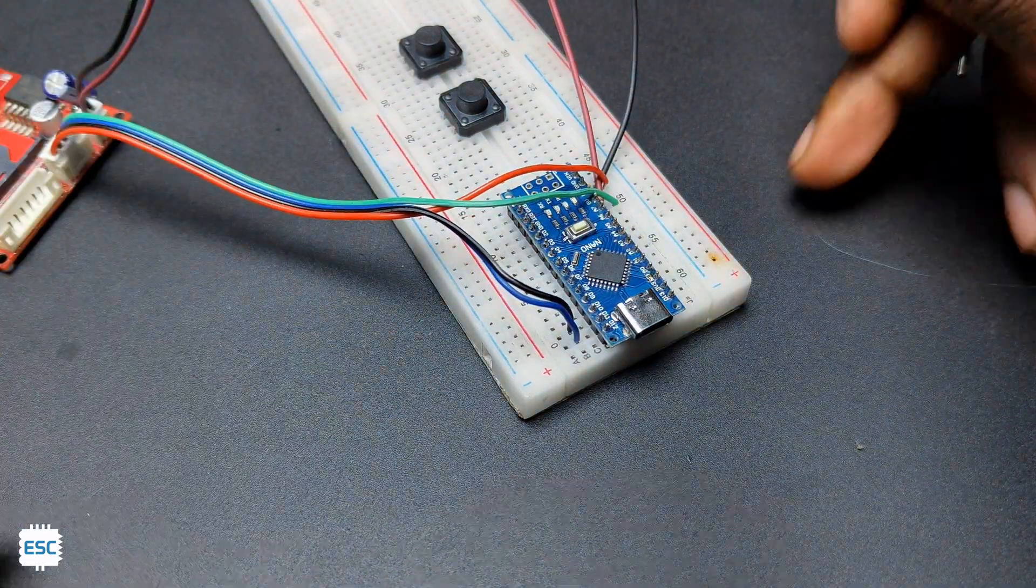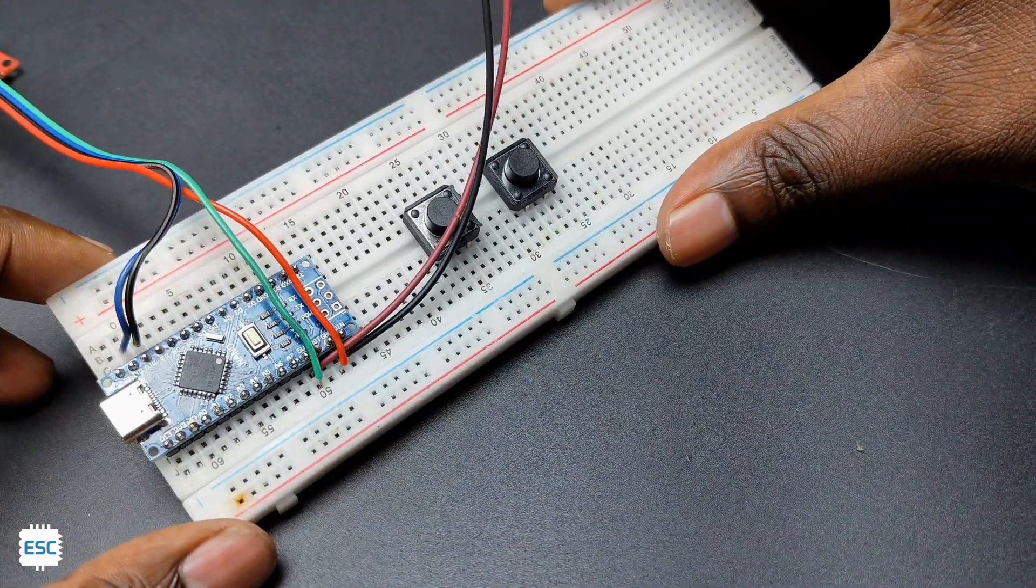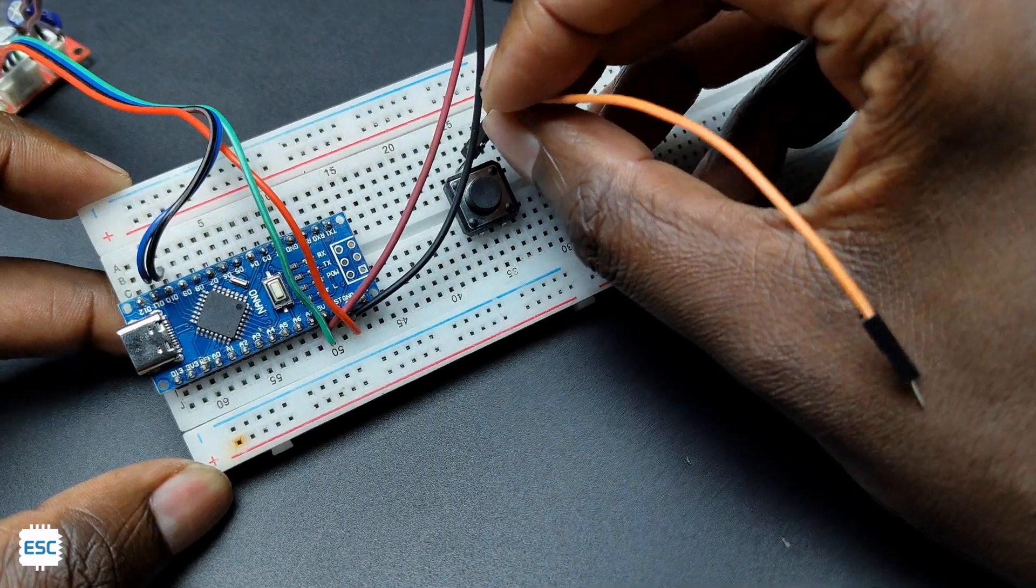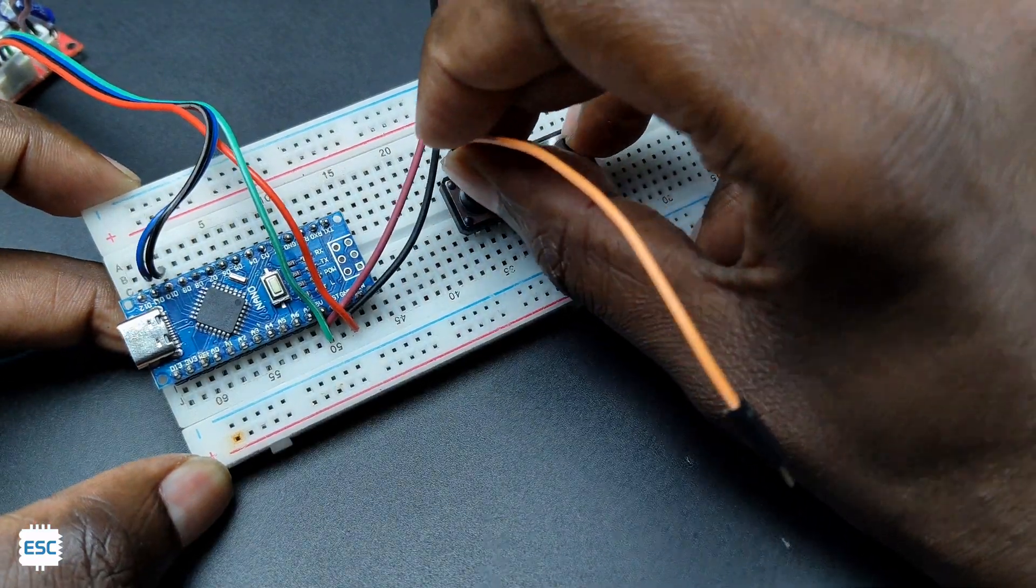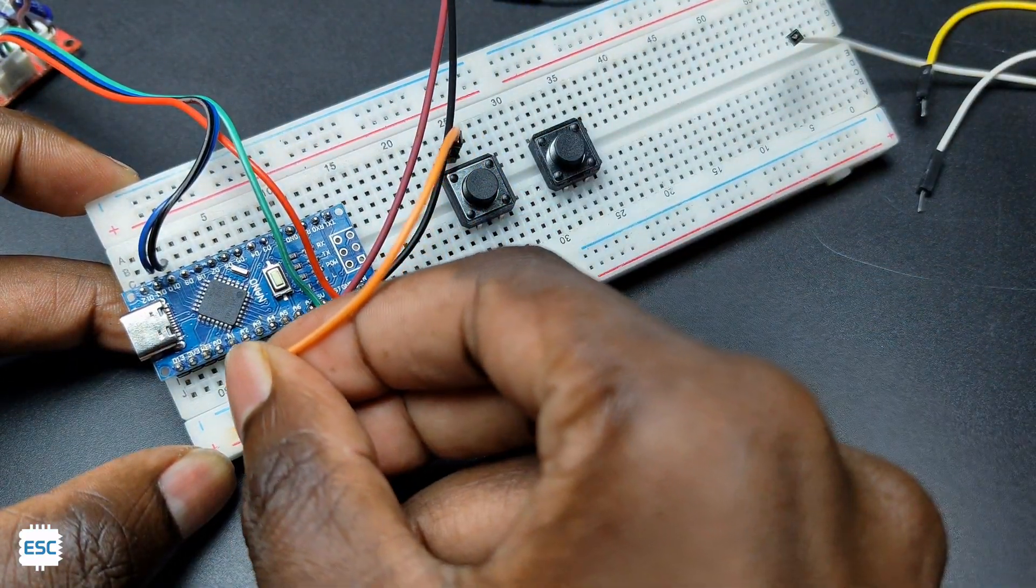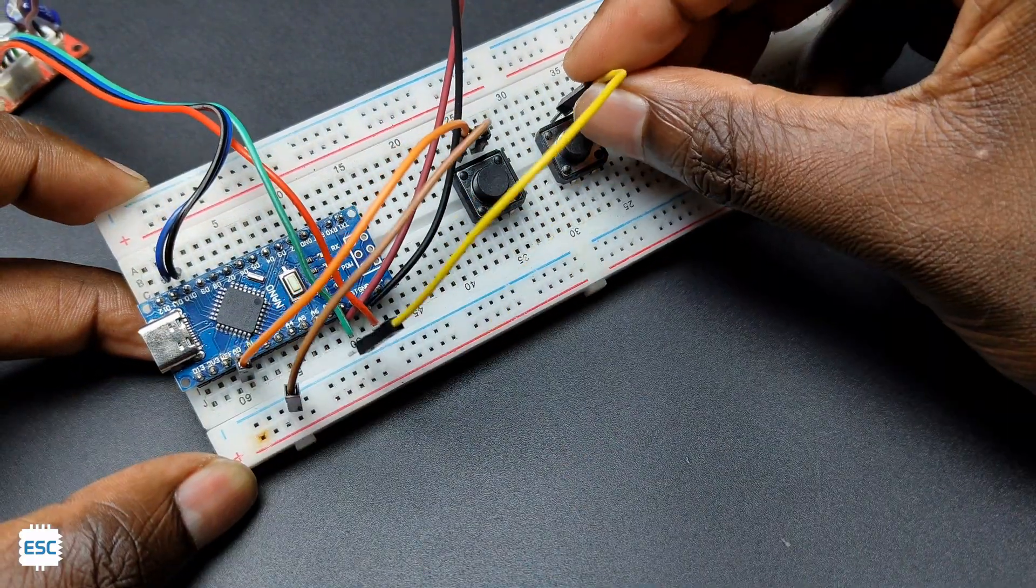If you want to connect to any other pins, you can connect, but remember to change that in the code. Then connect one side of the two buttons to pin A0 and A1, then connect the other end to ground.